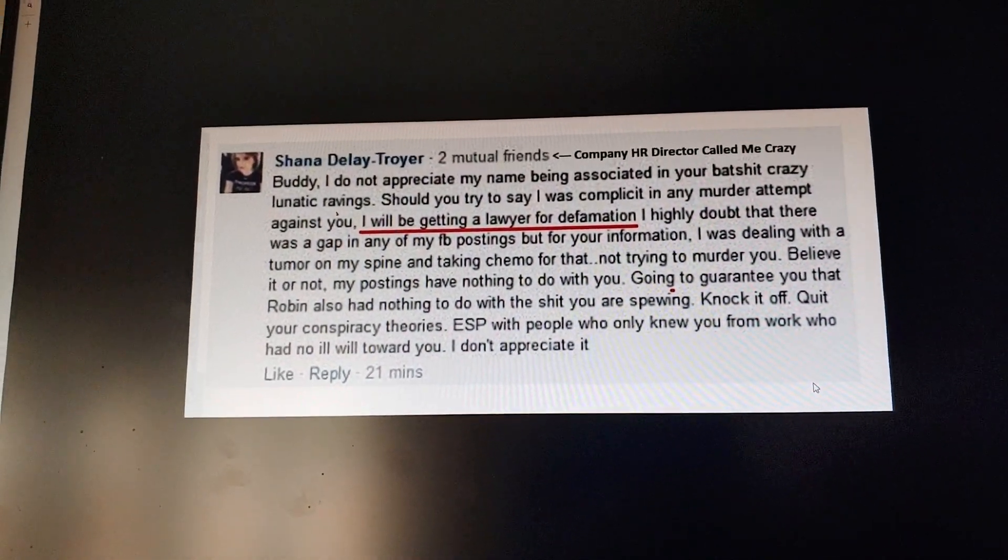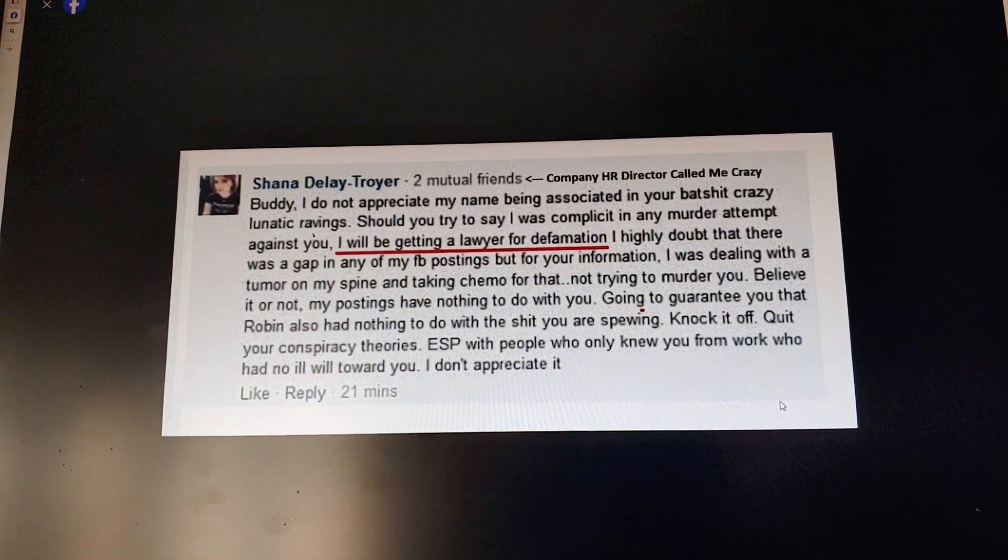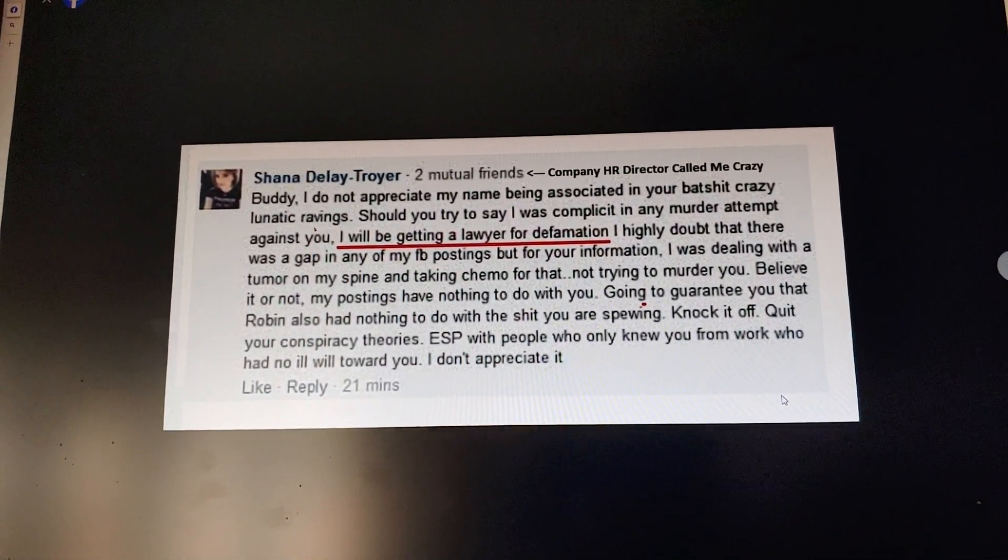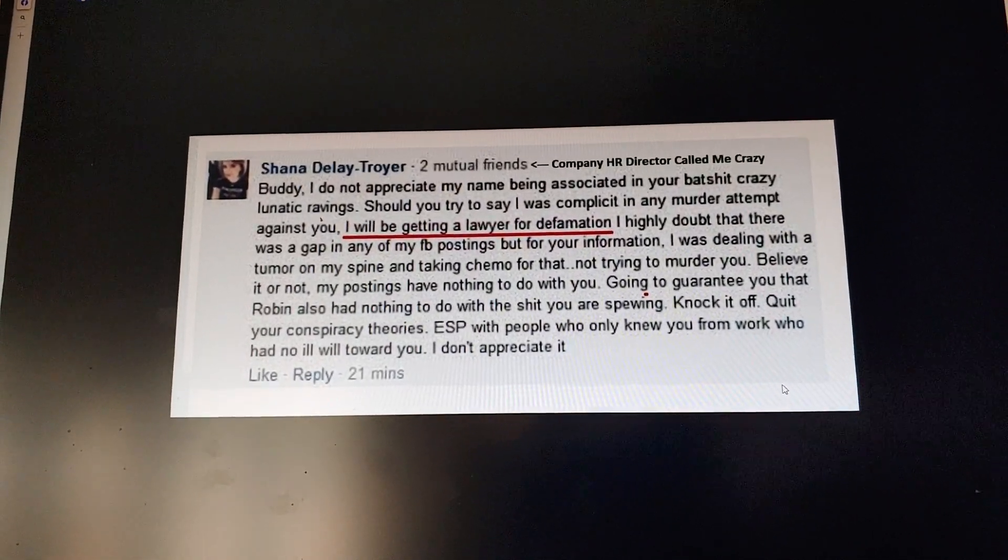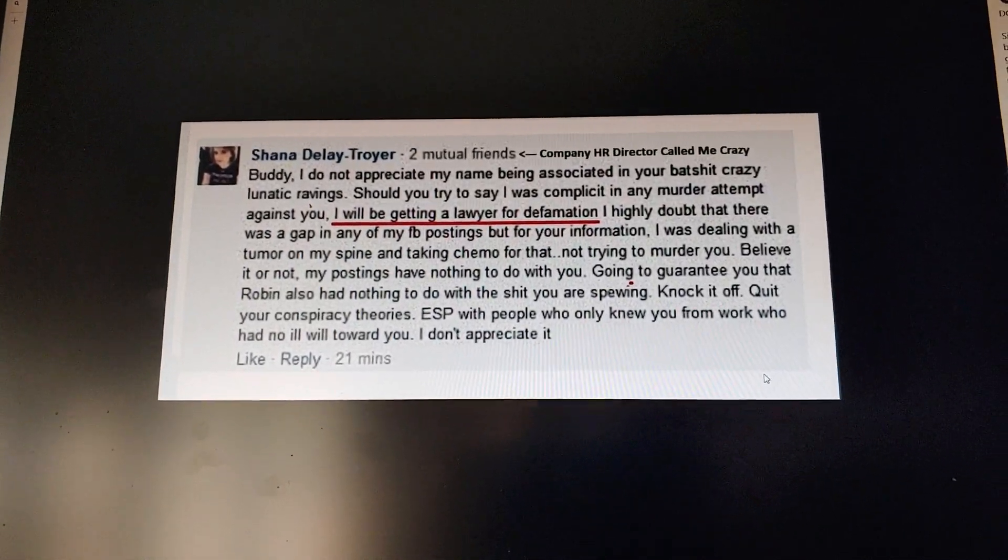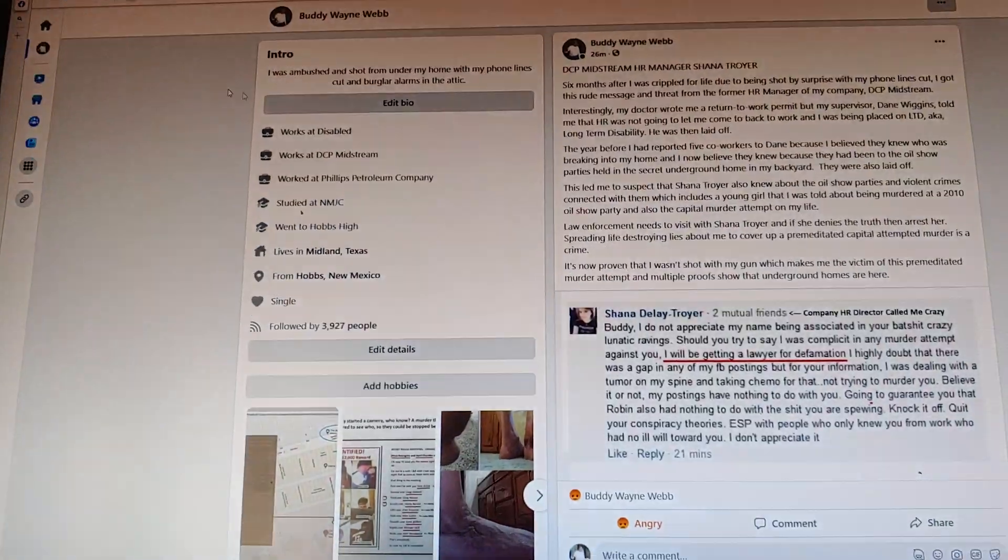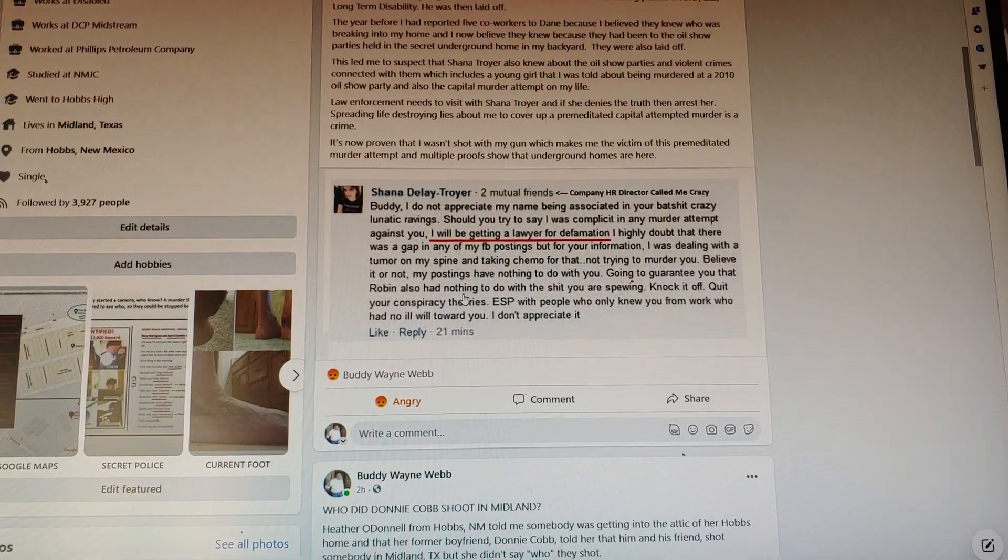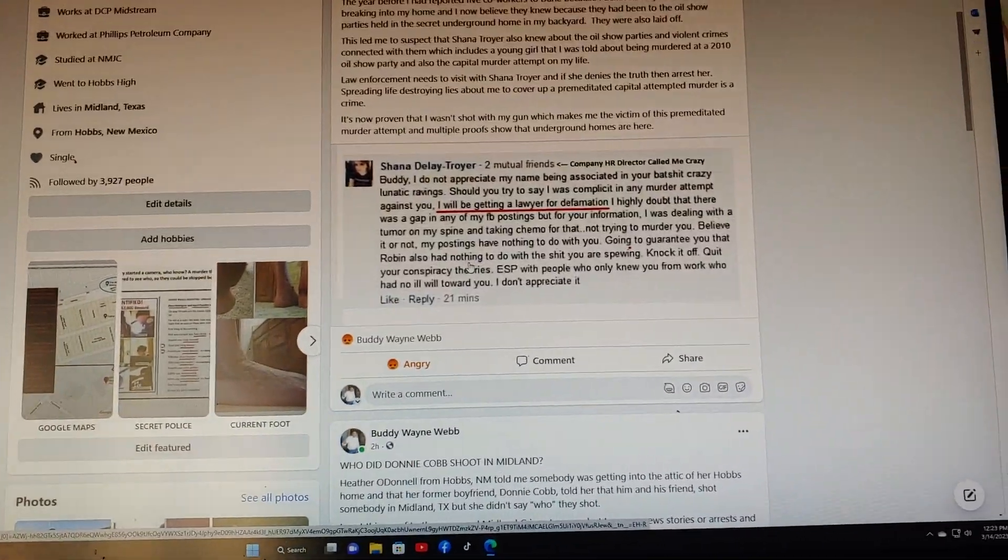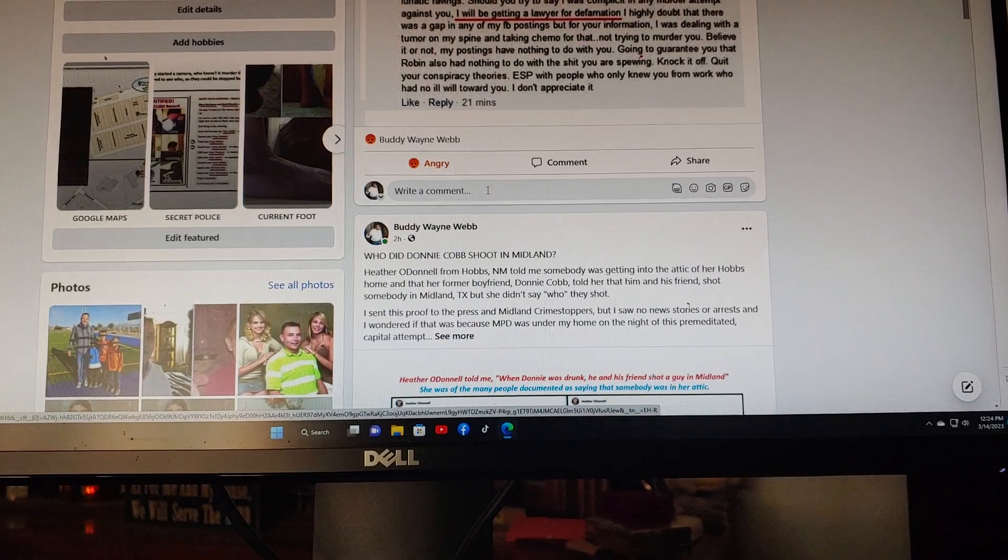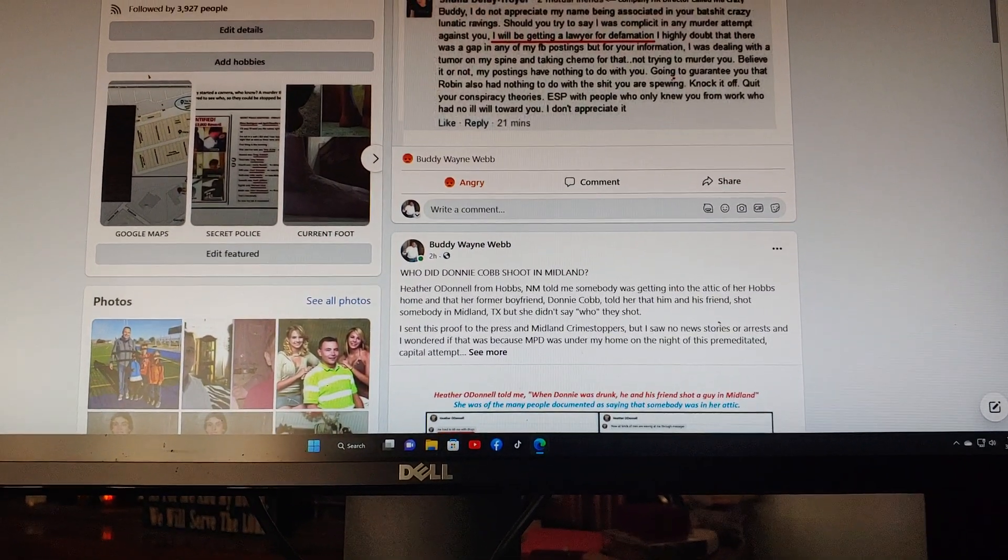Here's Shana. She wrote on my Facebook: 'Buddy, I don't appreciate my name being associated in your batshit crazy lunatic ravings. Keep in mind, I'm the survivor of a murder attempt. Should you try to say I was complicit in any murder attempt to get you, I'll be getting a lawyer for defamation. I highly doubt there was any gap in my Facebook,' etc. Here's Shana, my HR manager, calling me crazy. That was the lies spread to cover up this premeditated murder attempt on my life, and they no longer work.